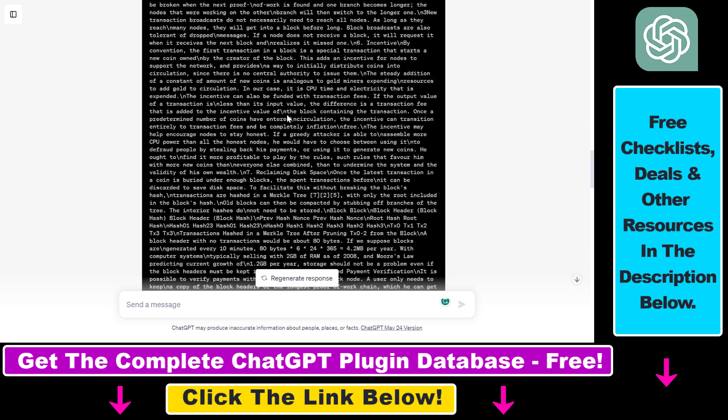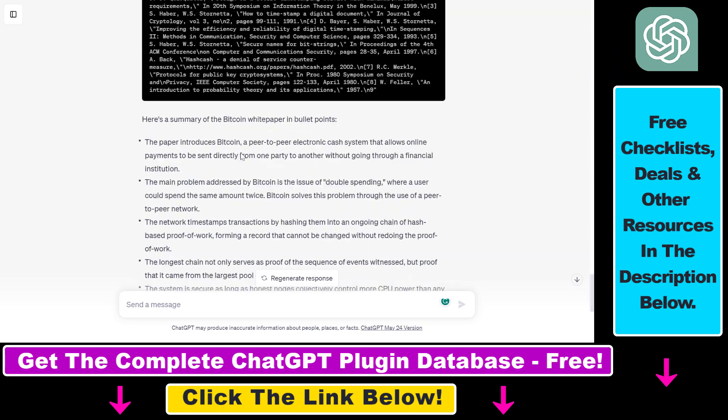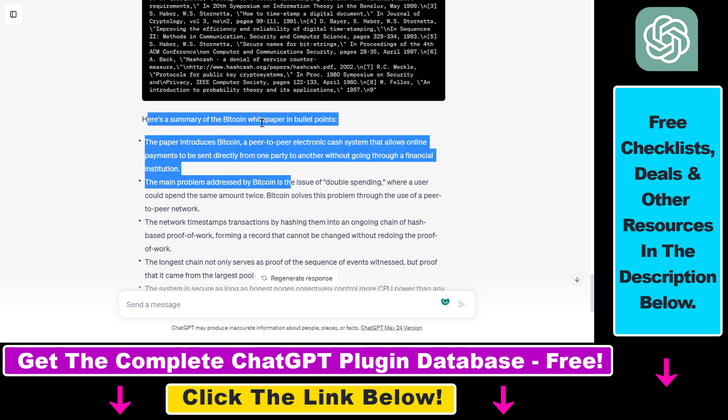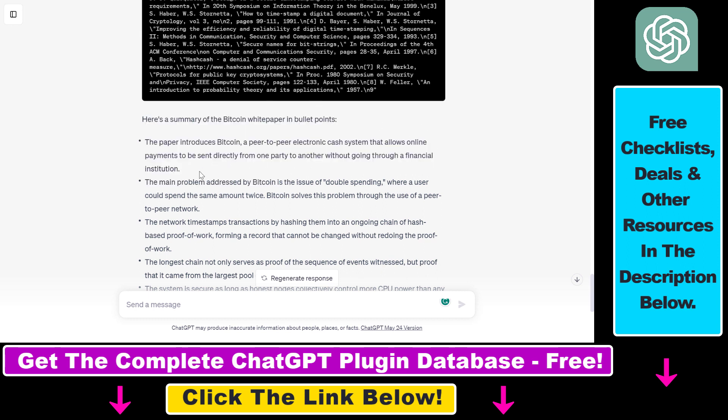So as you can see, this is the PDF document. And based on this document, it was able to give us a summary of the Bitcoin white paper in bullet points.